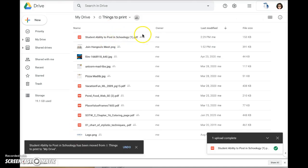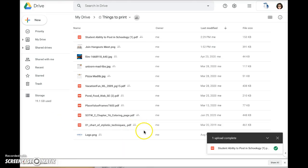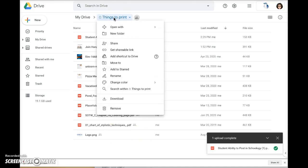I'm just going to select download. Now I'm ready to print the contents of this file all at once. I'm going to right click on the title of the folder and select download.